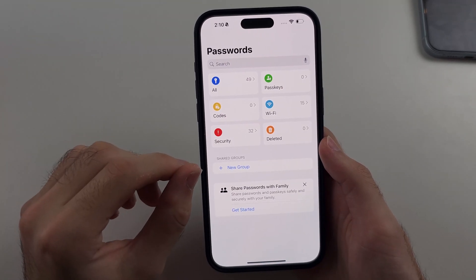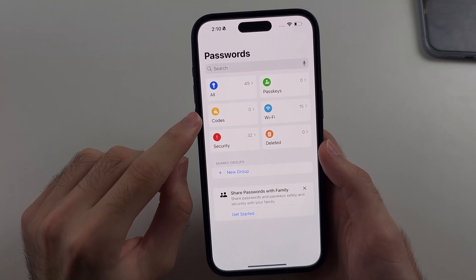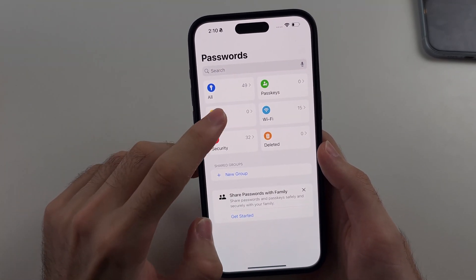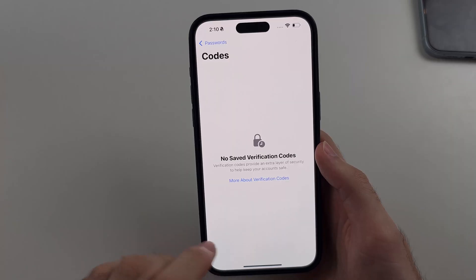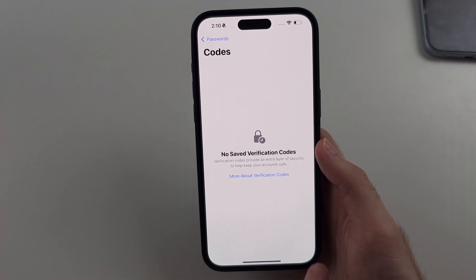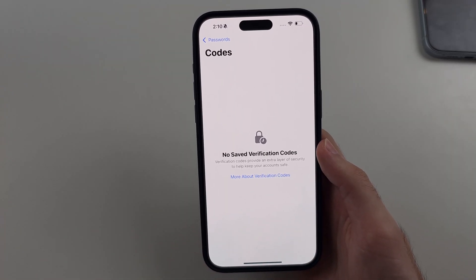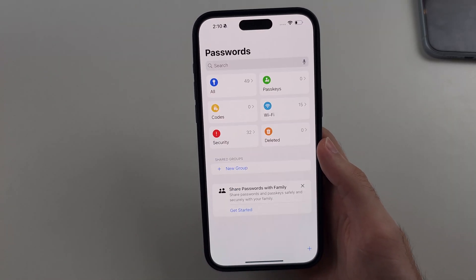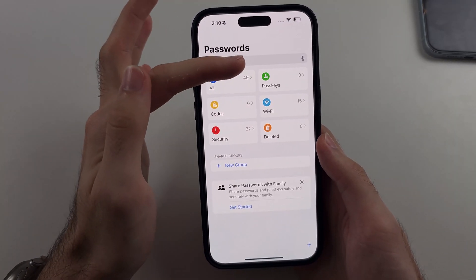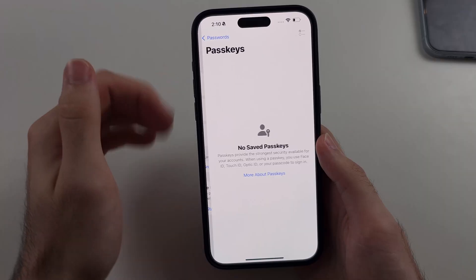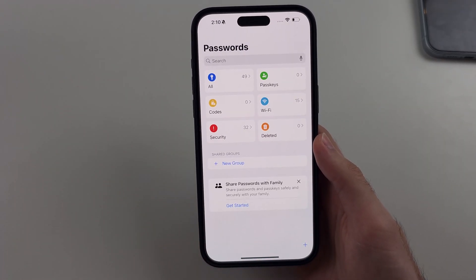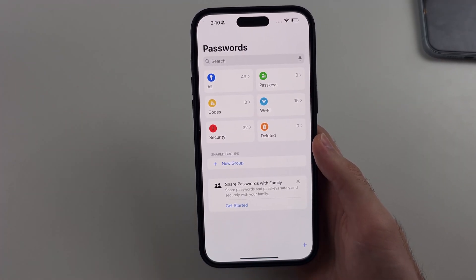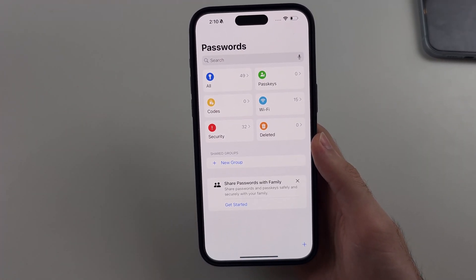In the Passwords app, you can also view your two-factor authentication codes, and there's also a plus option. And your pass keys — these allow you to auto sign into websites such as appleid.apple.com.